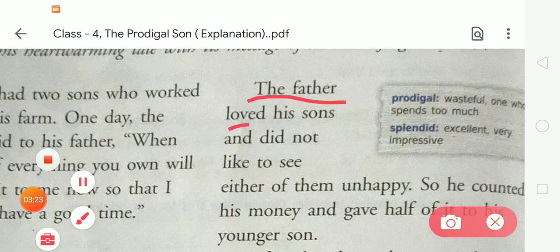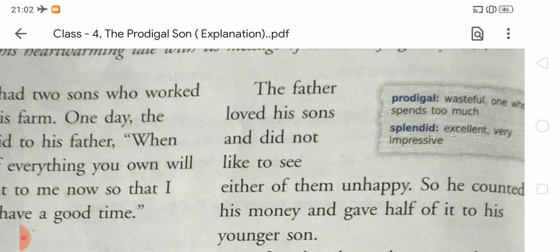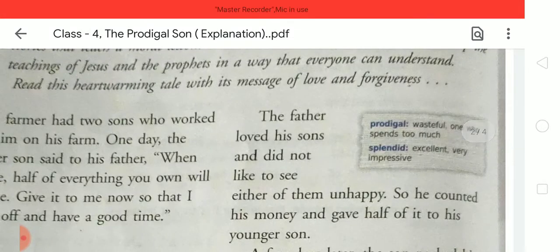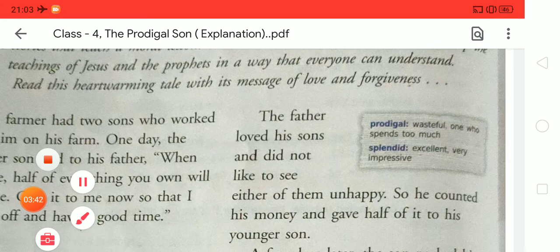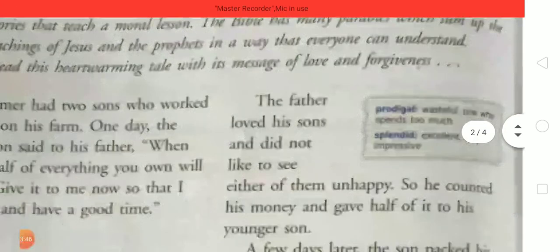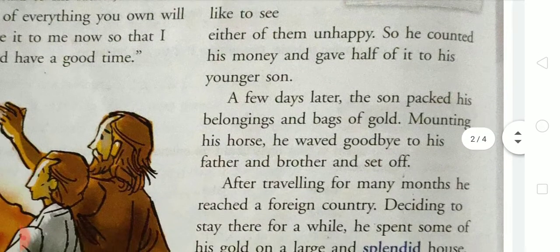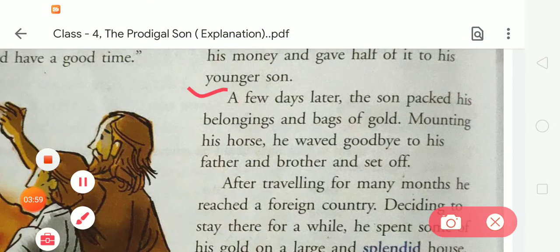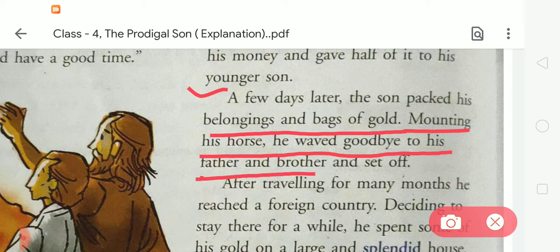The father loved his son and did not like to see either of them unhappy. The father was very caring and loving and didn't want to make his son unhappy. So he counted his money and gave half of it to his younger son. A few days later, the son packed his belongings and bags of gold. Mounting his horse, he waved goodbye to his father and brother and set off.